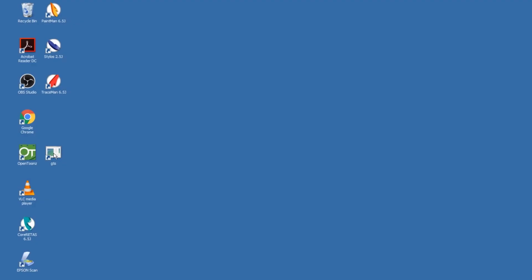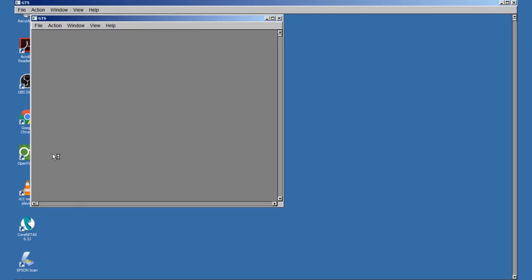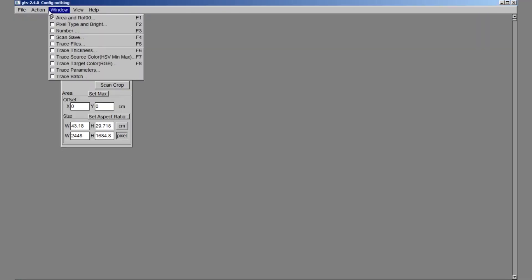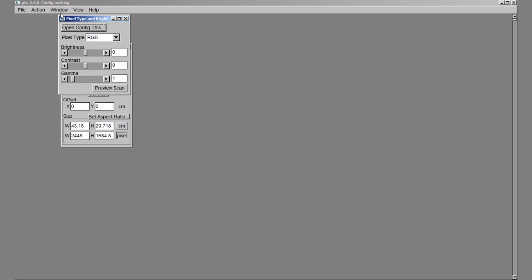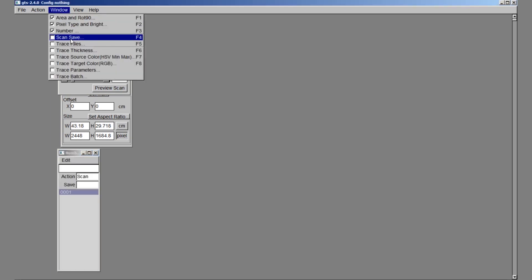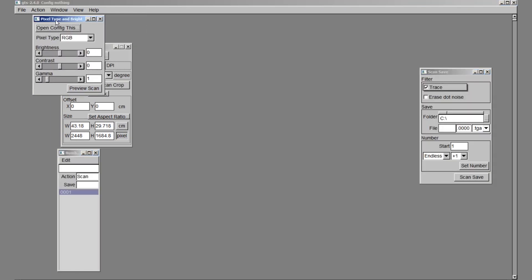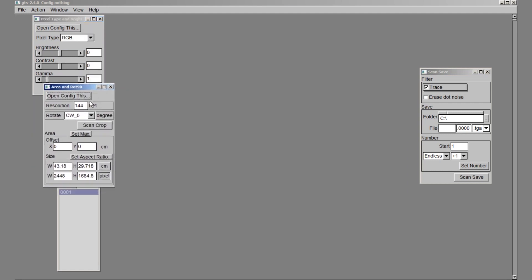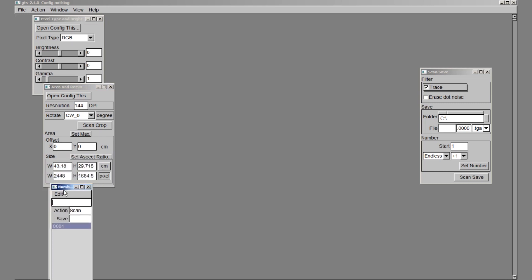Now, let's open up GTS. First, we have to set up the software. Go to Windows and enable the first four options. Make sure that the pixel type is set on RGB, and for this project, I will be scanning at a resolution of 144 dpi.